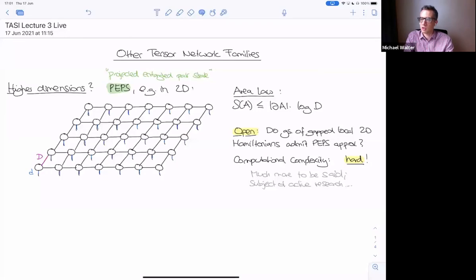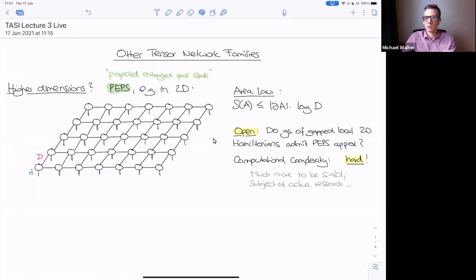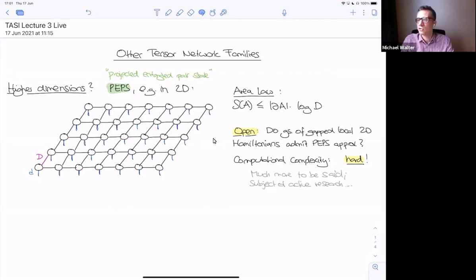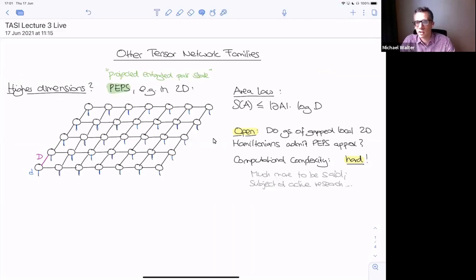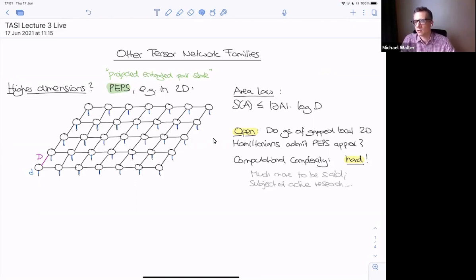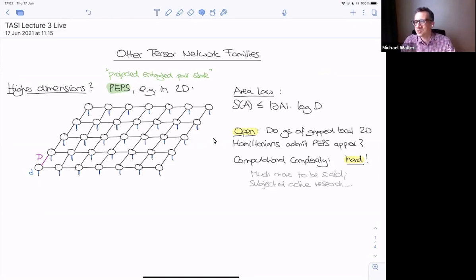I only spoke about matrix product states, so I want to very briefly discuss PEPS and MERA just for completeness, and because it explains some interesting aspects. I've pre-written these things slightly on my handwritten notes, but you get the full notes on the web page as soon as this is over, so you don't have to worry about copying these pictures.